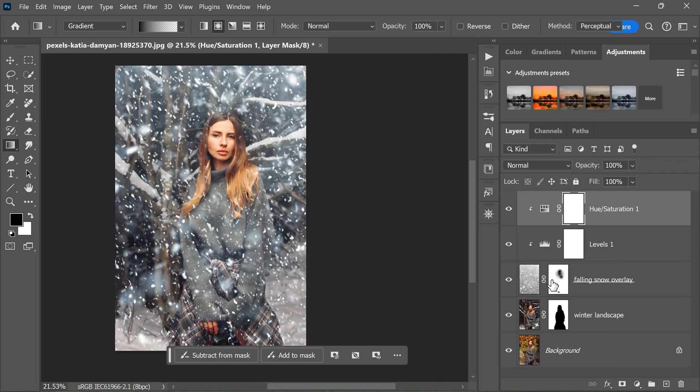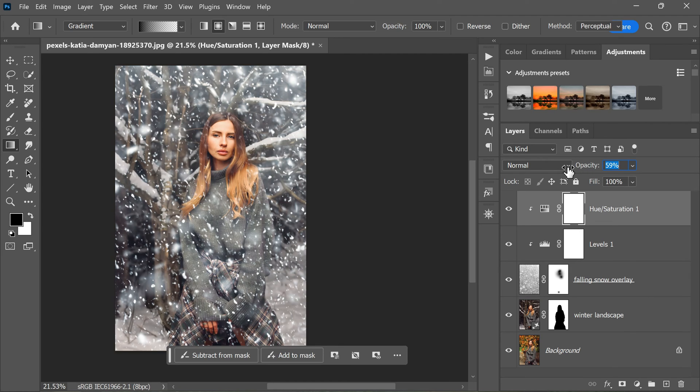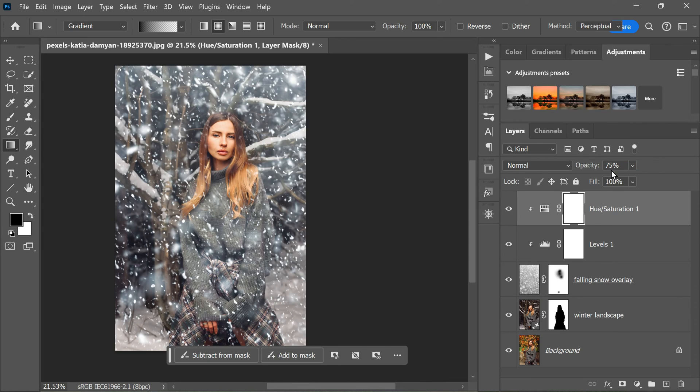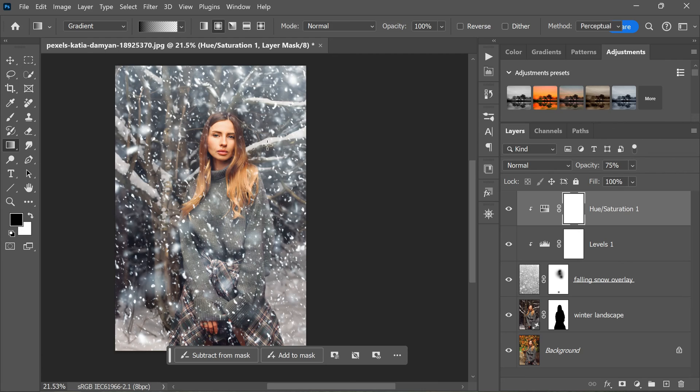Once you've adjusted the Hue and Saturation to your liking, it's time to lower the layer opacity. This can be done by clicking on the Opacity options at the top of the layers panel and adjusting the slider to around 75 percent. This will make the color effect more subtle and give the snow an almost winter fantasy glow.